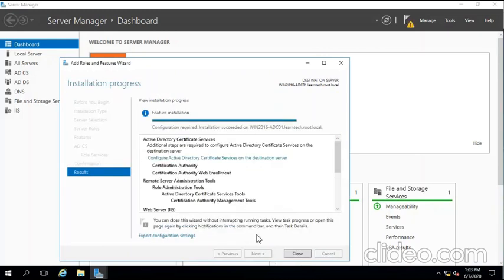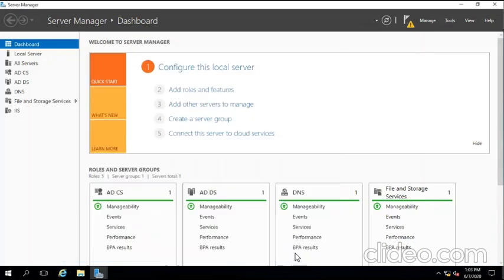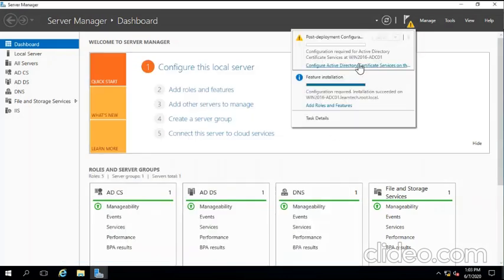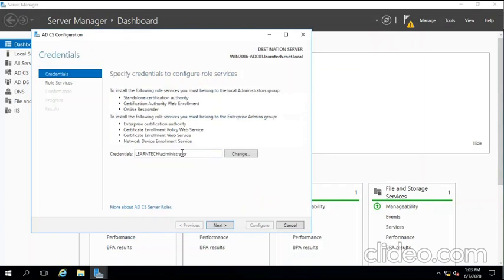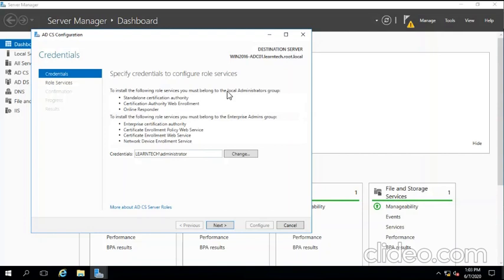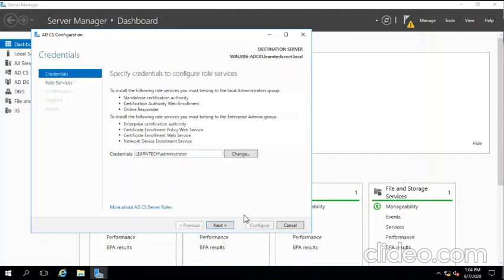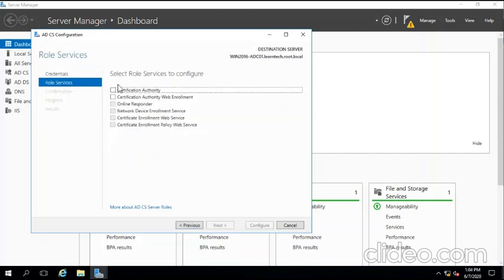Once our role install finishes, we click close. We're going to deploy this role next. I'm using Administrator, but any user we are using must have two roles: one is local administrator group, second is enterprise administrator group. Any user we want to use for this must have these two permissions.